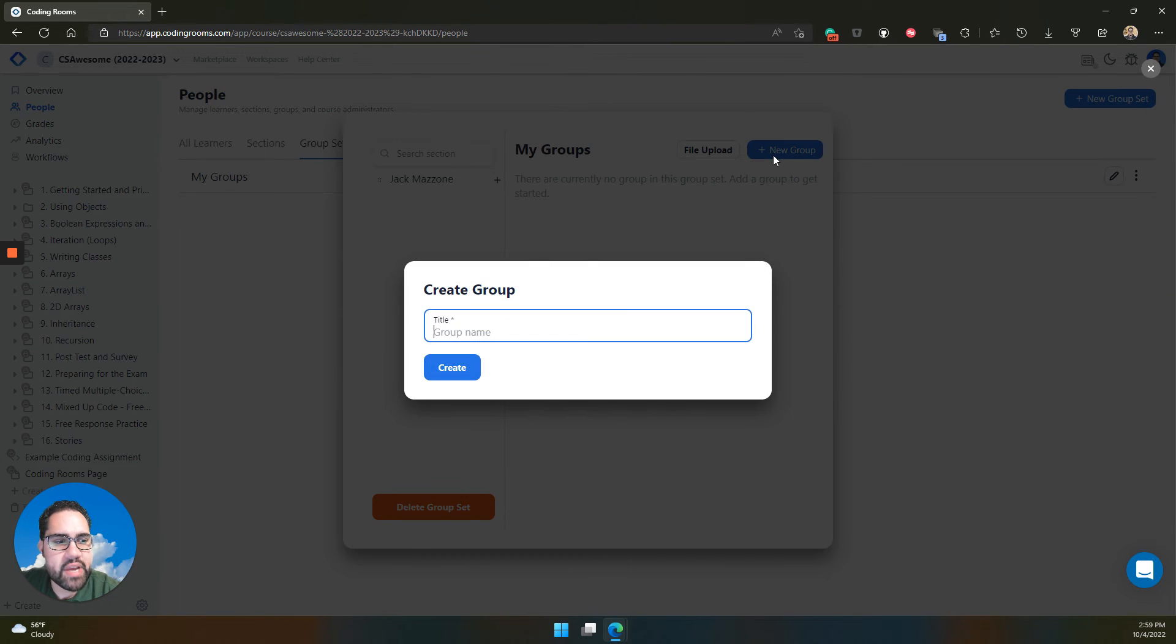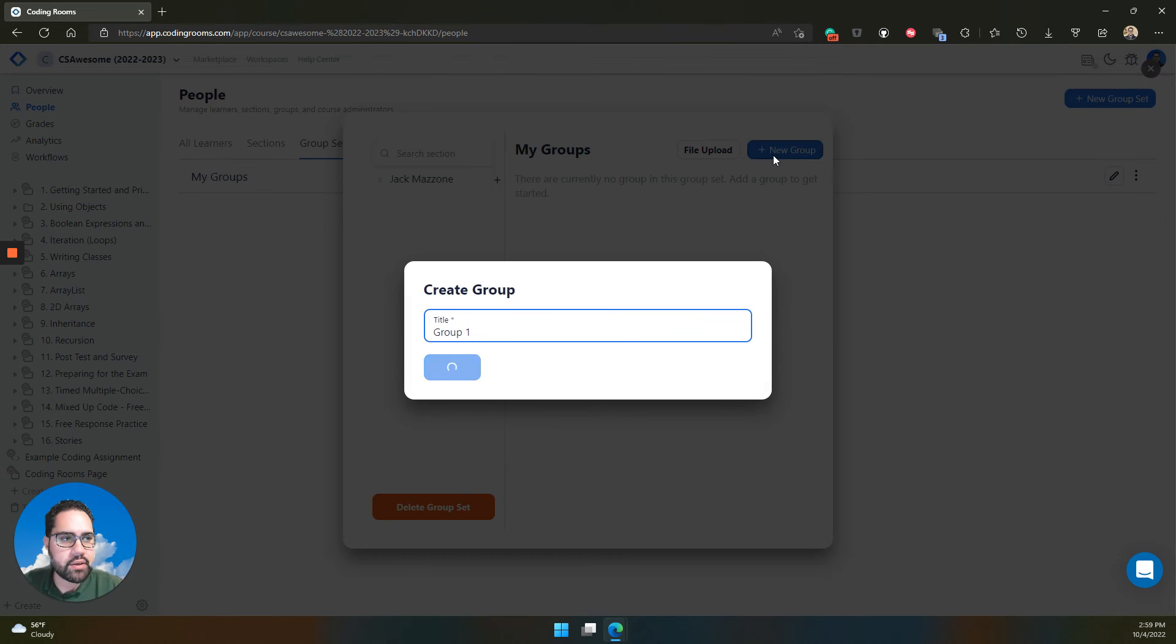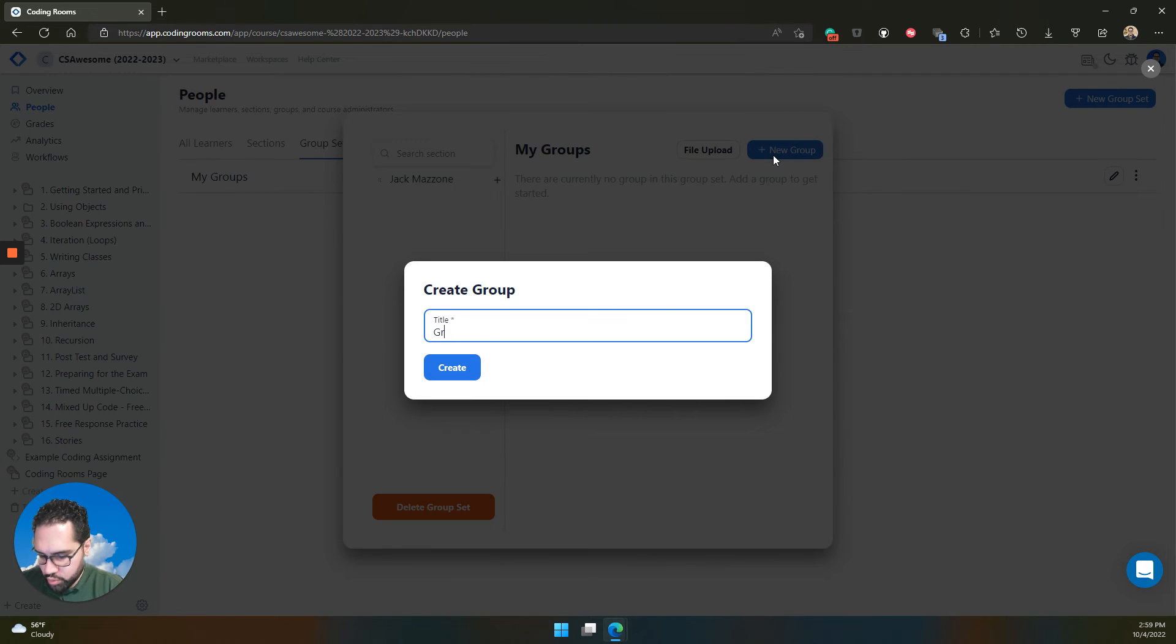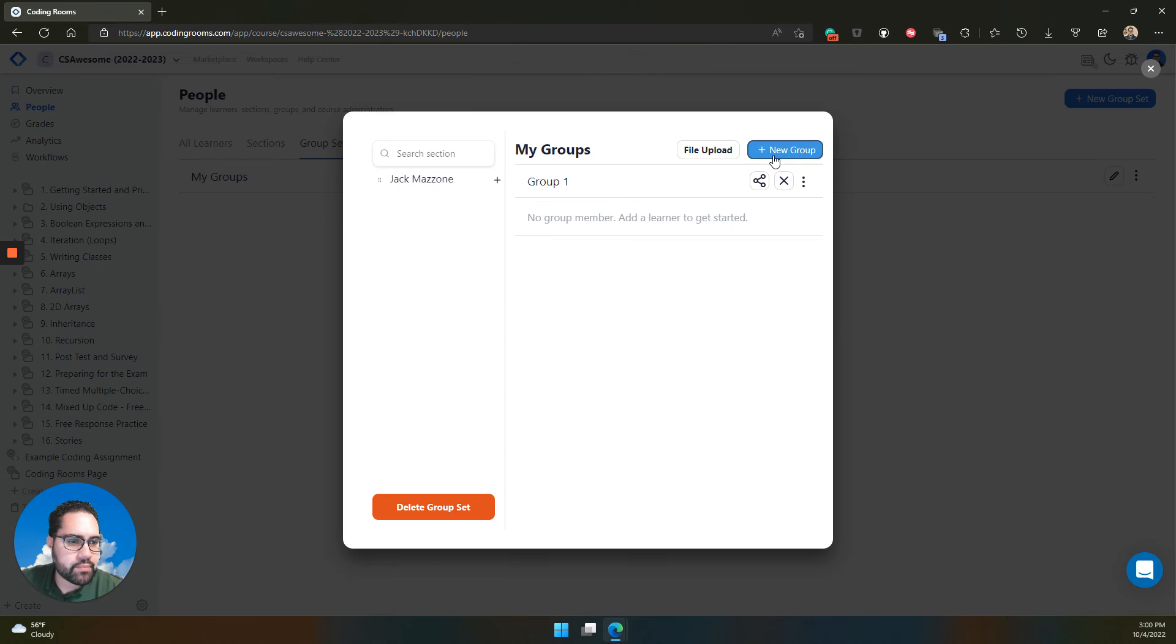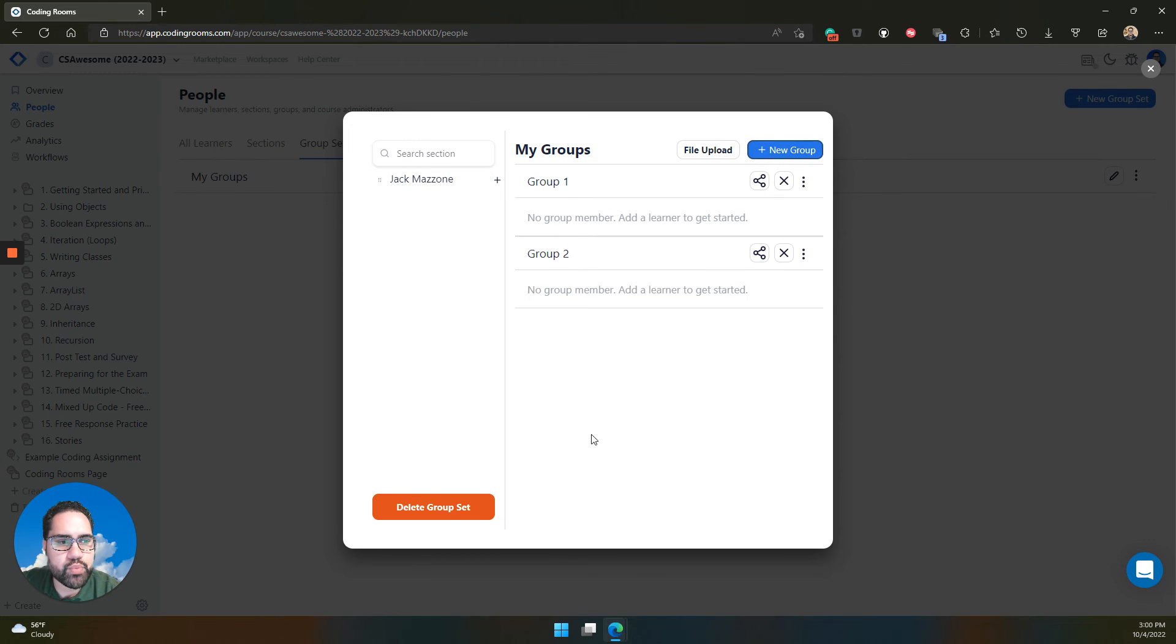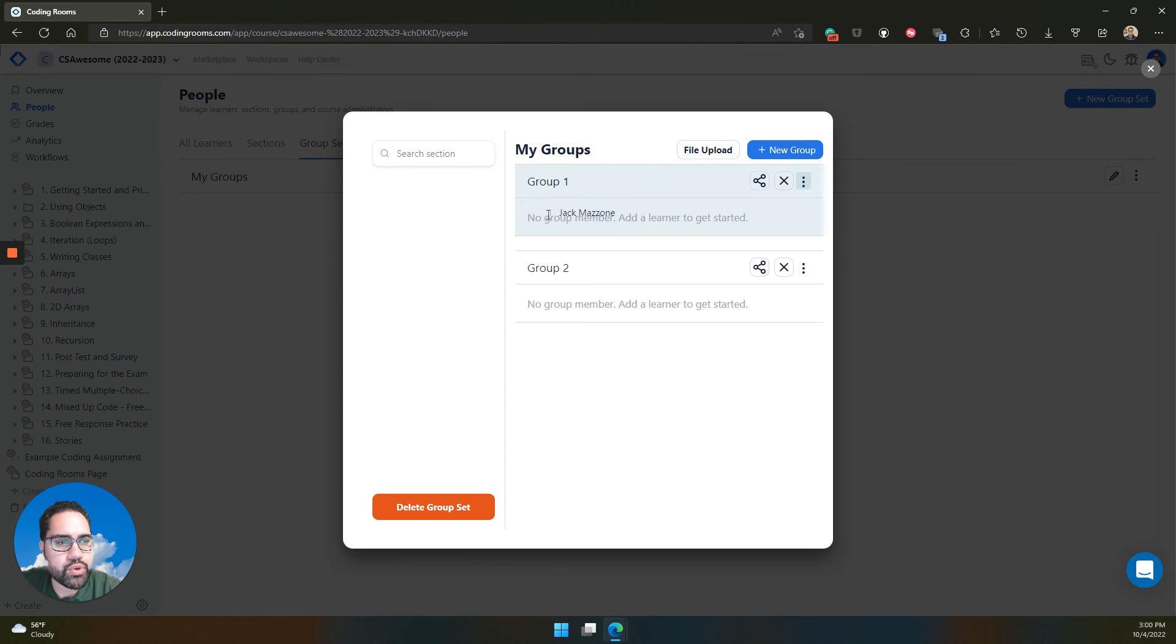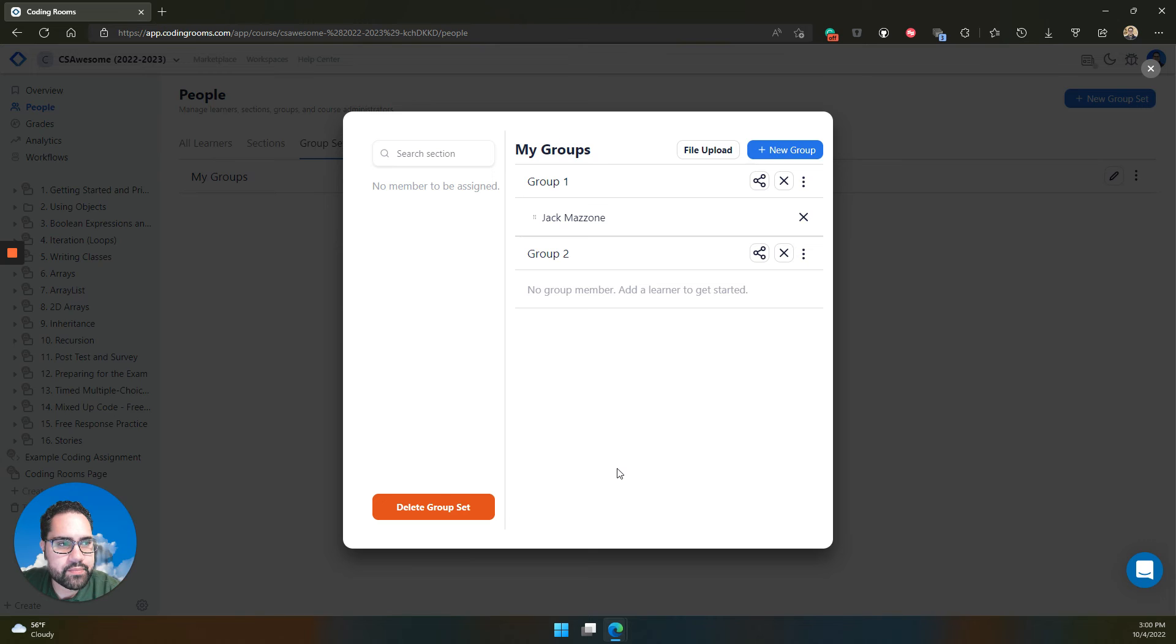Then you need to create the individual groups. Let's say group one, group two, and so on. It will create each of these groups. These are the individual members that are working together. And you can add learners to the groups as you see fit.